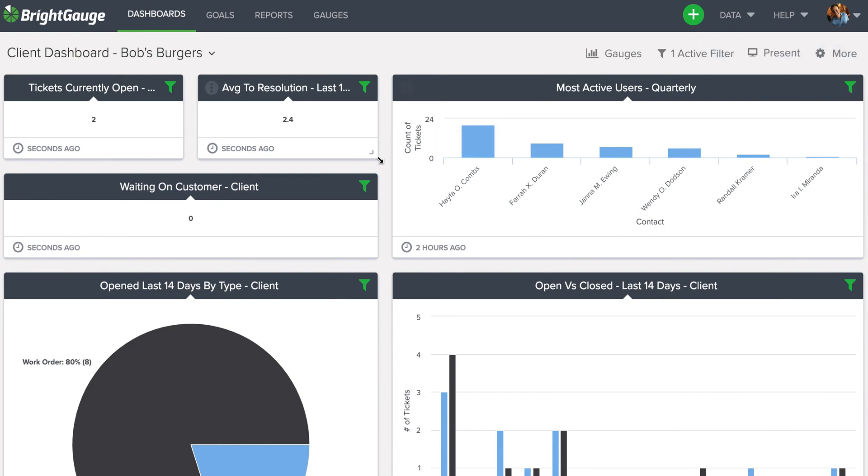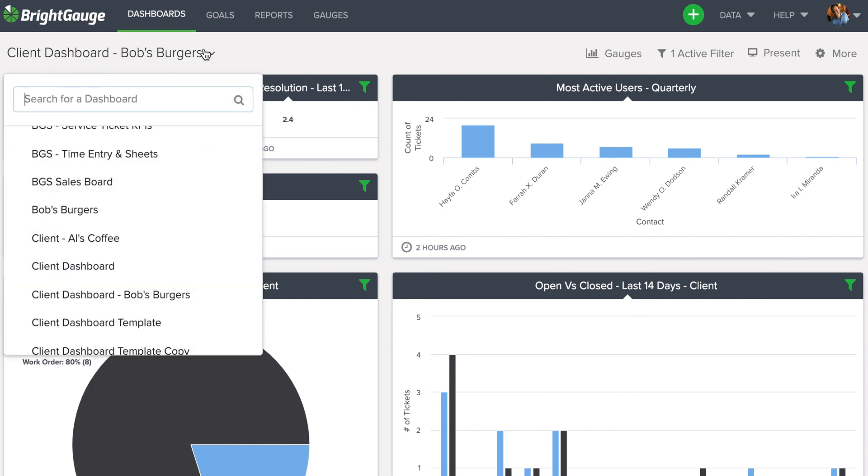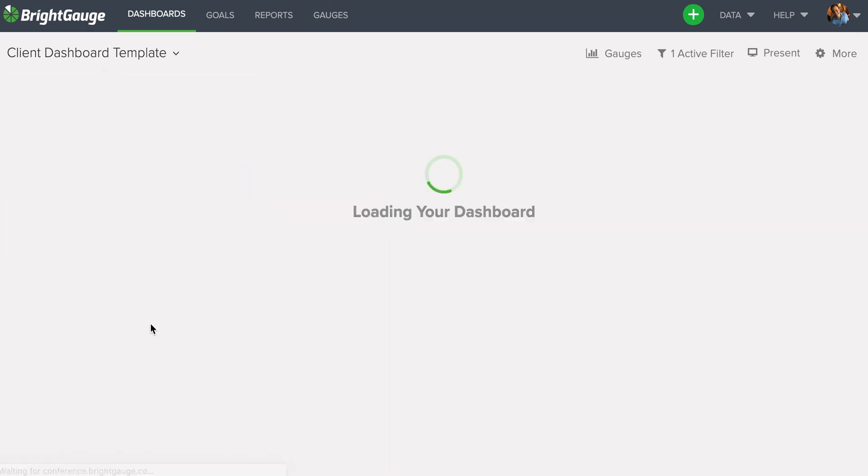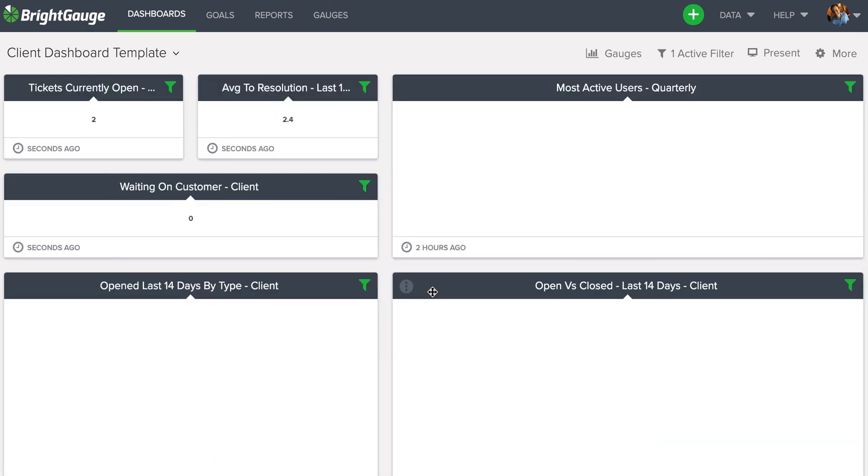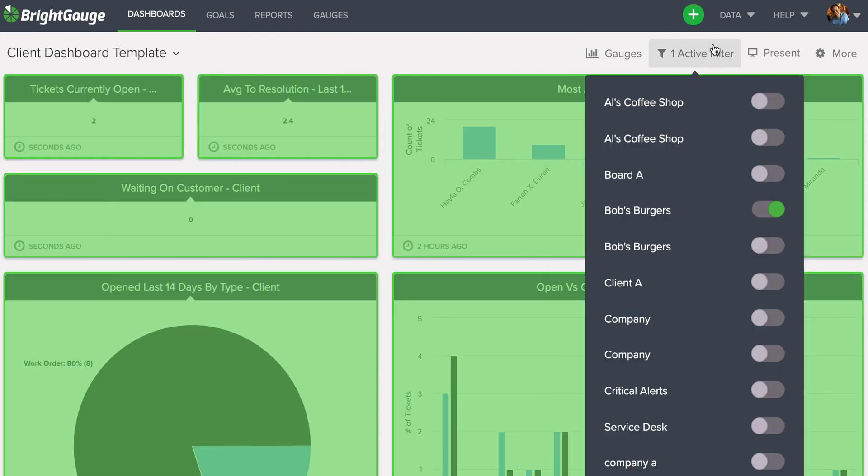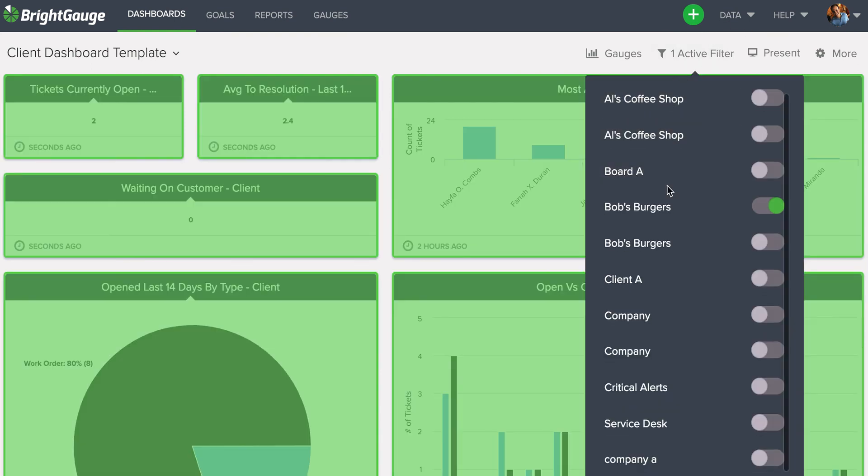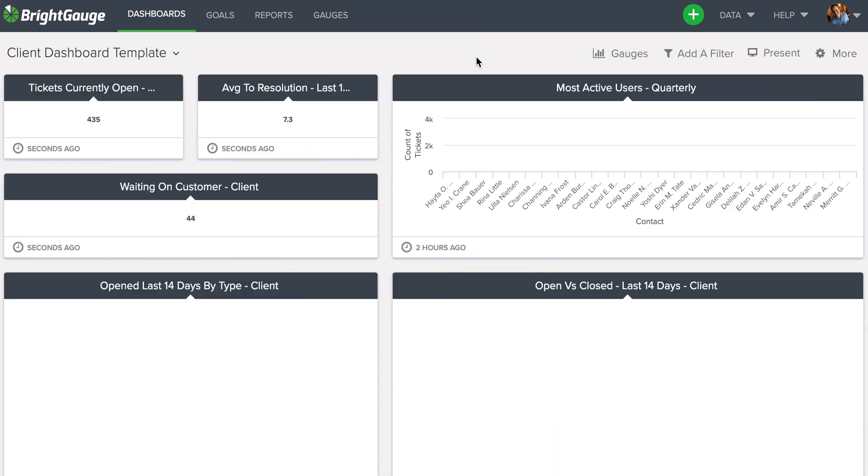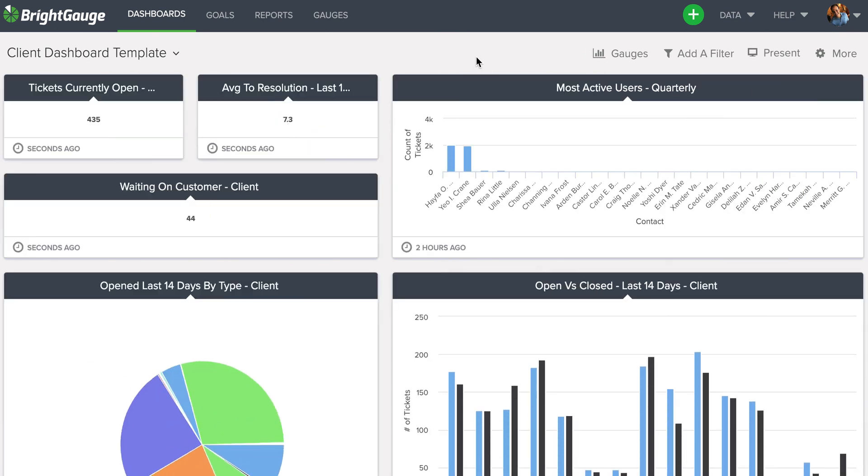The best part about all of this is that it leaves that original client dashboard template alone, so you can come in here and eventually you'll want to see a list of all your customers here, and you can toggle on and off their filters to get a more focused look at the data.